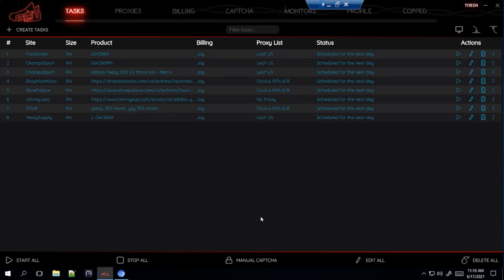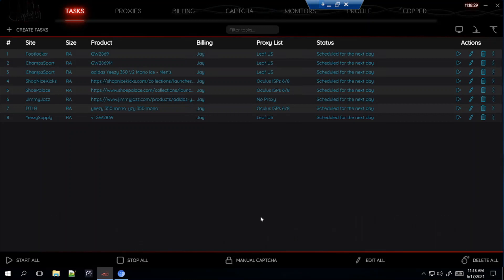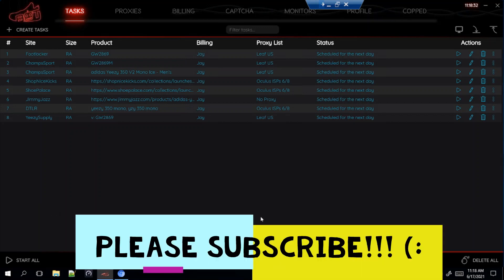That's going to wrap up my setup video for the Yeezys. I went over a few websites, hopefully you guys are able to cop. If I am able to cop, I'll be doing a live cop video showing you guys what setup worked best. If you have any questions, DM me on Instagram at jcresales559 or leave it in the comments. If you haven't yet, please subscribe and like the video — I'm always doing NSB videos so if you're a beginner, subscribe and hopefully my videos help. Thank you guys for watching, see you next time.